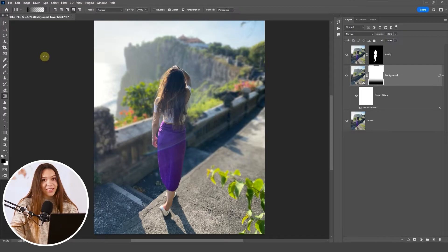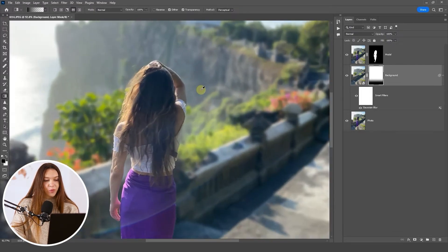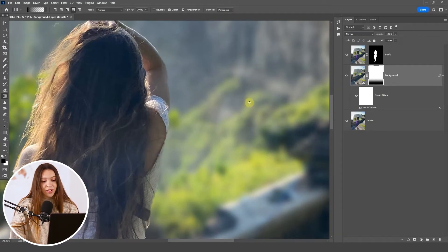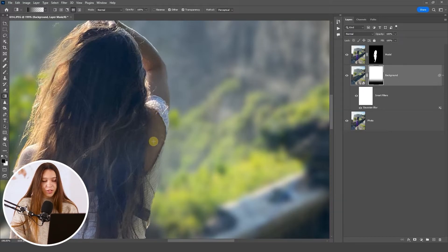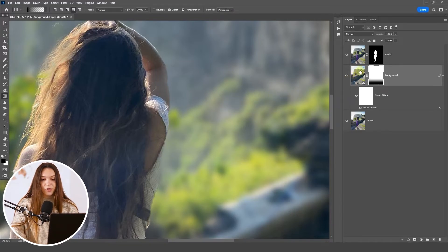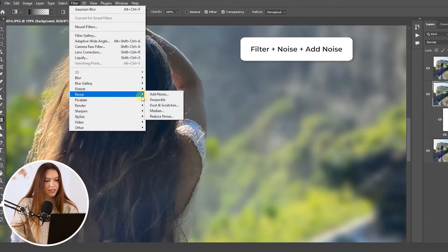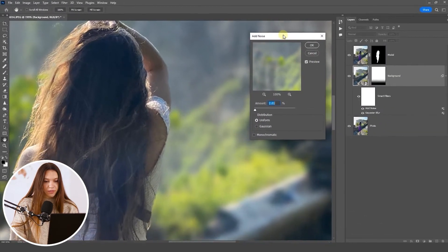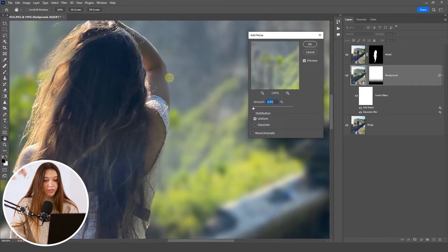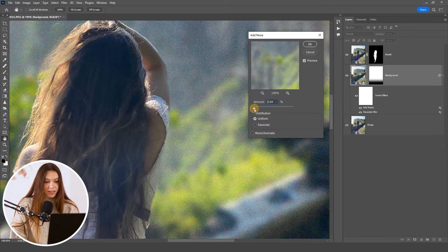The last step for creating a more natural look is adding noise to the background. Currently, the background is fully blurred while the subject still retains texture from the original photo — adding noise brings them closer together and maintains the image's realism. Select the background layer, go to Filter > Noise > Add Noise. Drag the window to see a before and after comparison, then increase the noise just slightly. Don't overdo it — just a small touch. Click OK when you're happy.